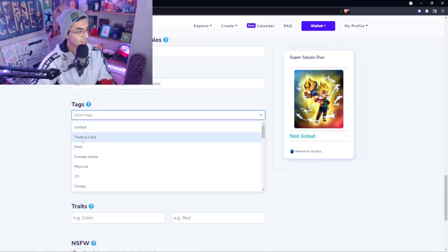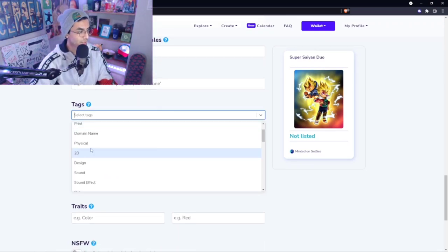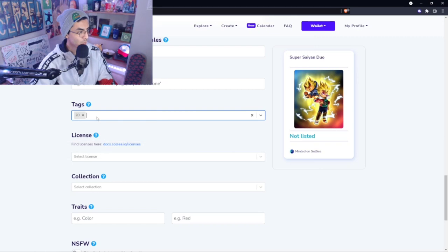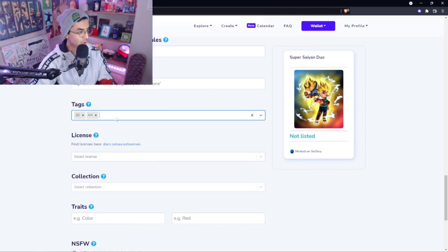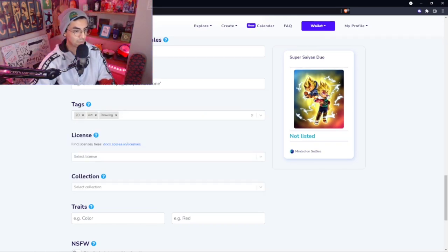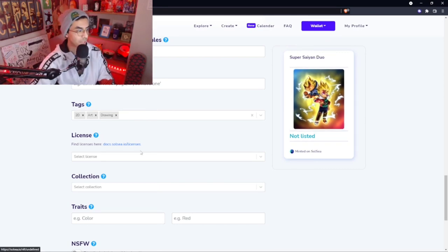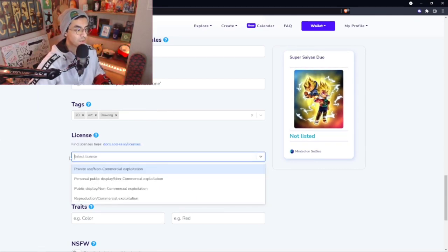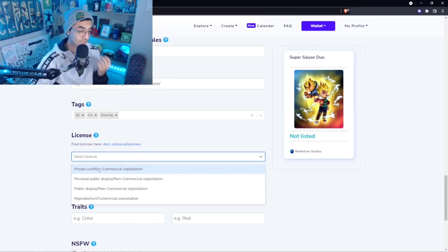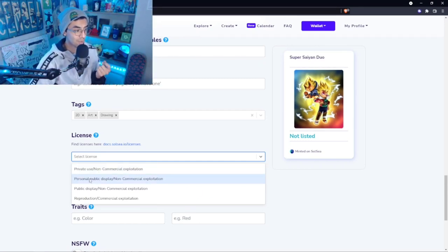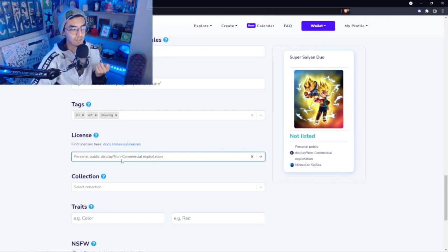Then for the tags, you can add whatever you want, so 2D art, drawing. That's what this would categorize under. Then licenses, this is pretty important. You can read more about it here. For this sake of this video, I'm going to be using Personal Public Display.